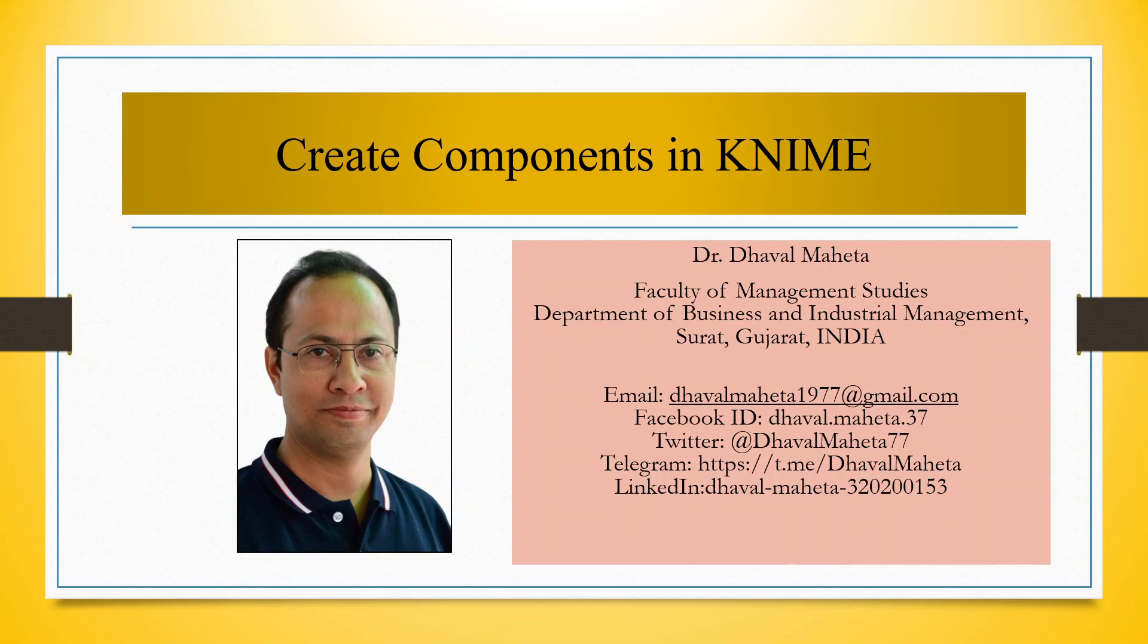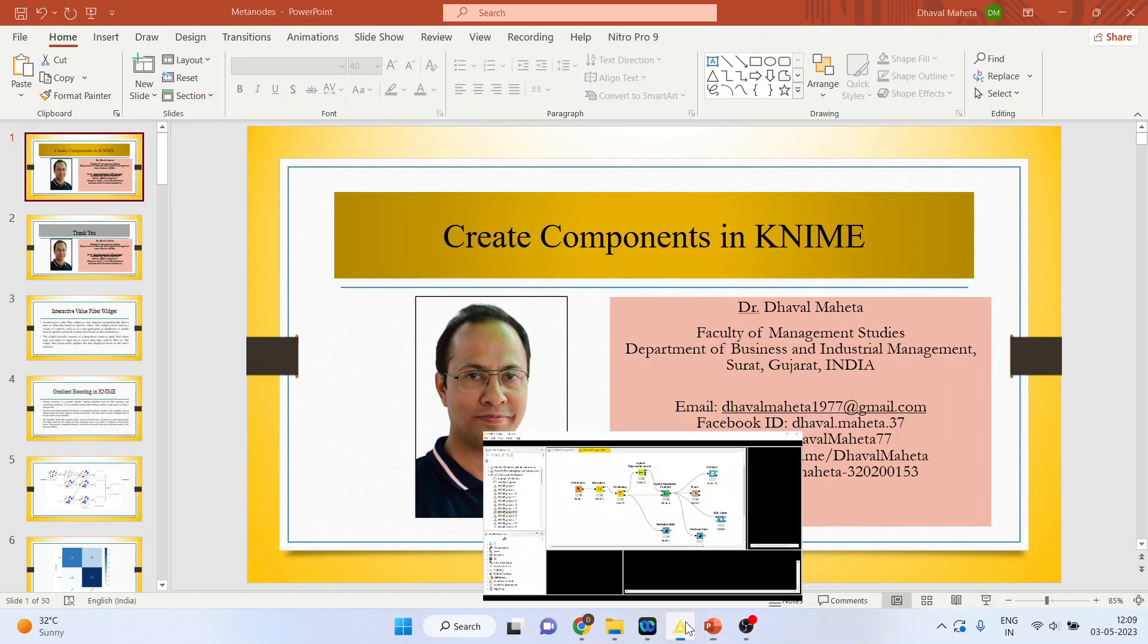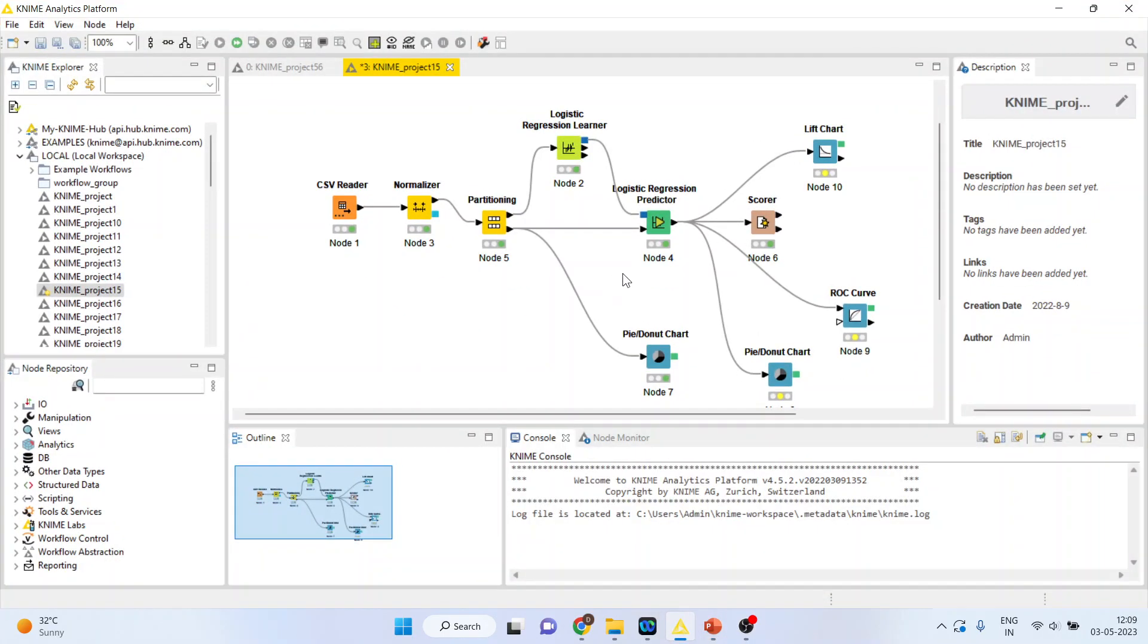Hello to all my viewers, this is Dr. Dhawal Mehta and today I'll explain how to create components in KNIME. So for this, let's go to the KNIME Analytics Platform.